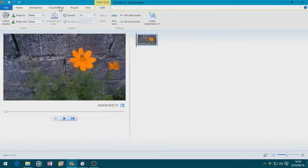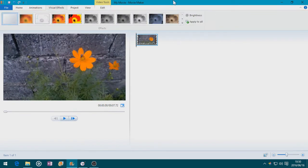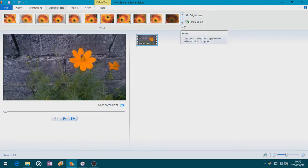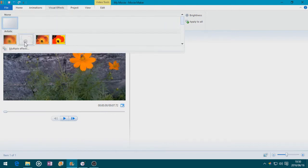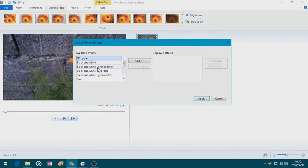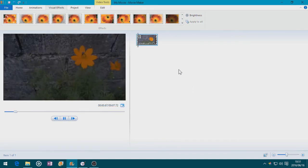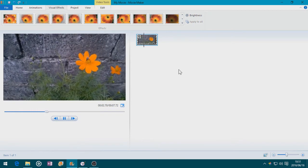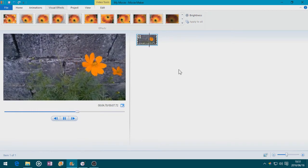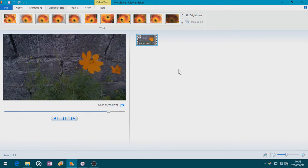Now we will add a visual effect so it can fade out to white and fade into white, or fade out to black and fade into black. So I'm going to choose More, click that and click Multiple Effects. I'm going to fade out to black and fade in from black by double clicking them, and now these effects will be applied. Click Apply, and when I play this, it fades in from black and fades out to black.